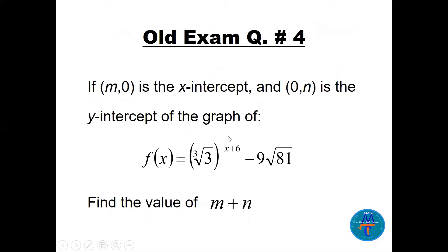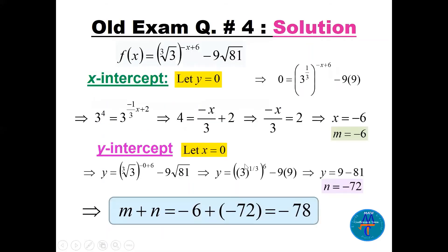Question four: m is the x-intercept and n is the y-intercept of a given function. Find m + n. To find m, set y = 0; to find n, set x = 0. Setting y = 0: √81 = 9 and there's another 9, plus the cube root of three, written as 3^(1/3). Multiplying the powers gives -x/3 + 6/3 + 2.